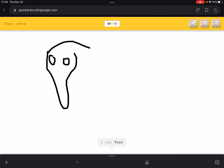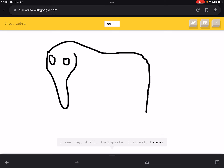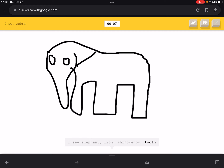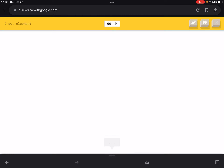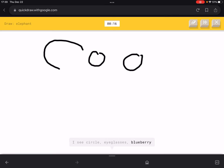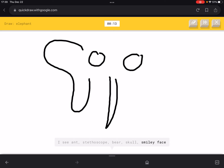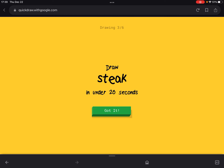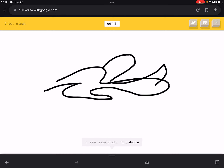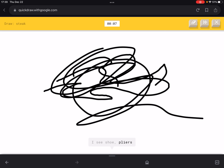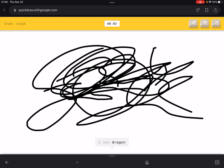Drawing eyes for the zebra — I got that right somehow! Now we have to draw an elephant. Big ears and a trunk — I think we can get this one right. We didn't complete it in time. I actually don't know how to draw it properly, so let's just quit this one.